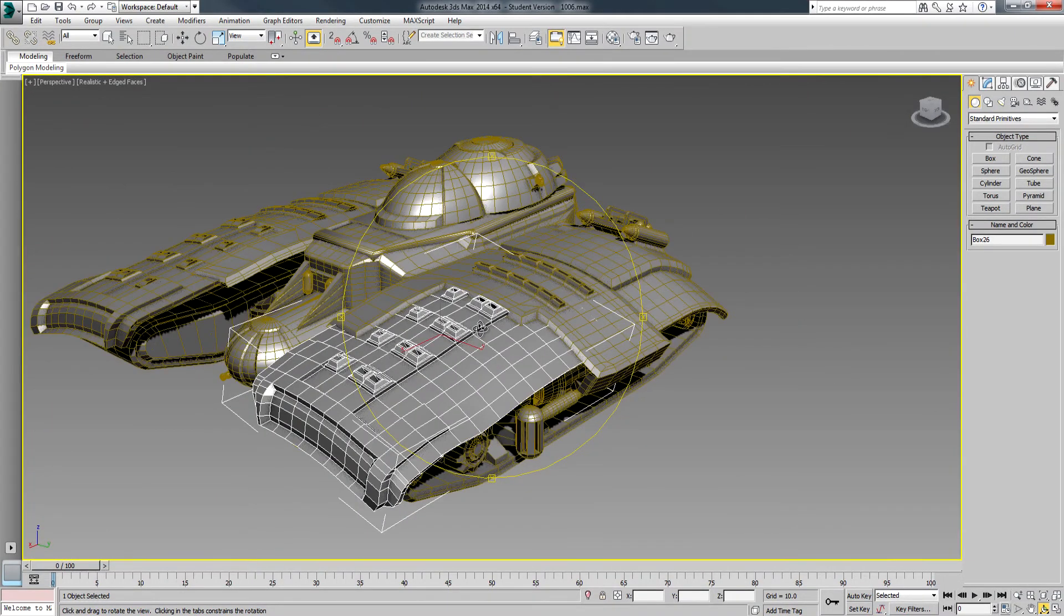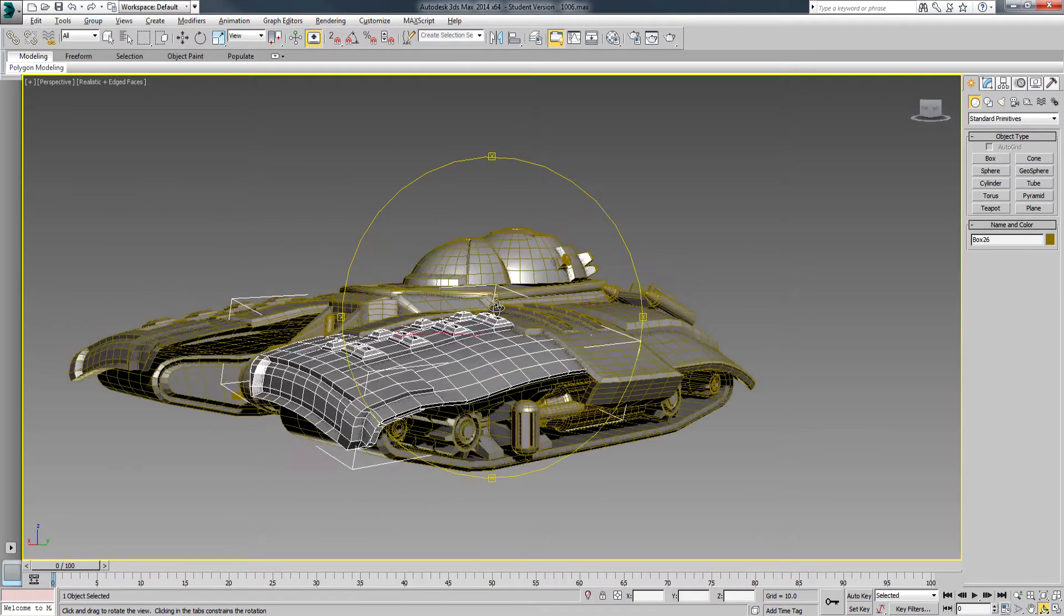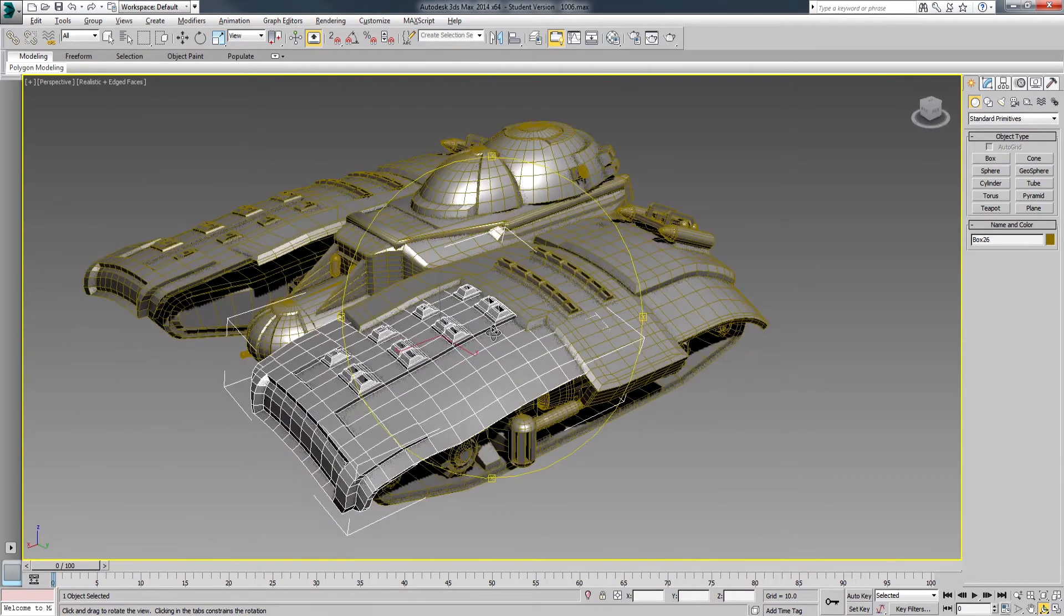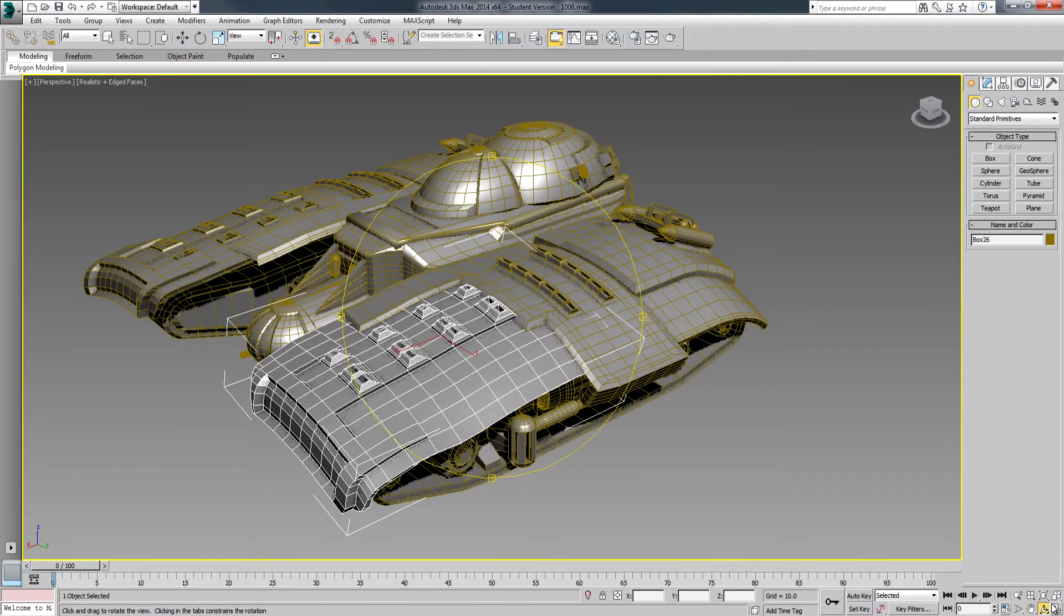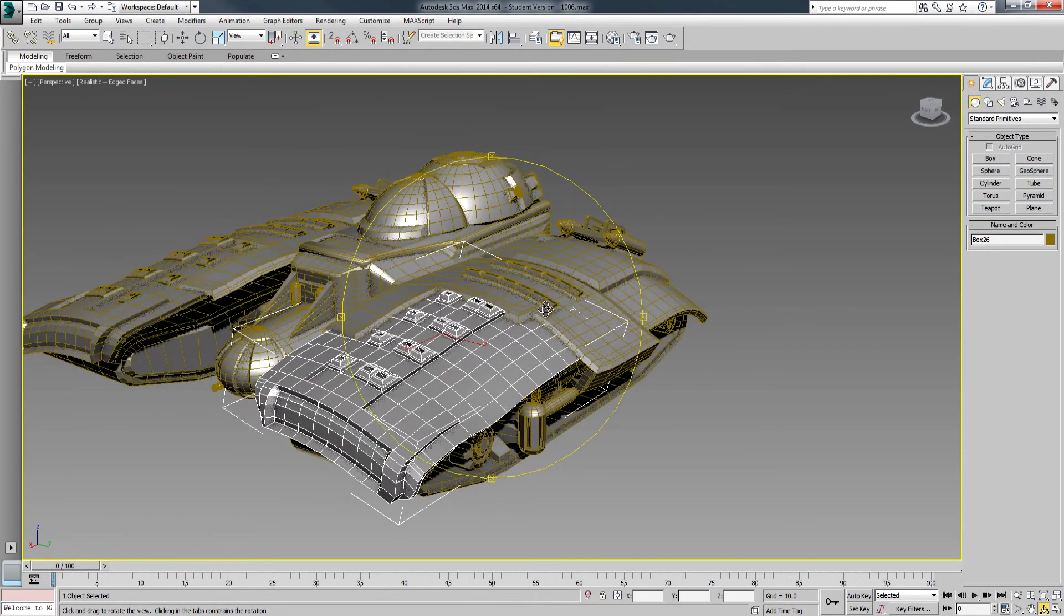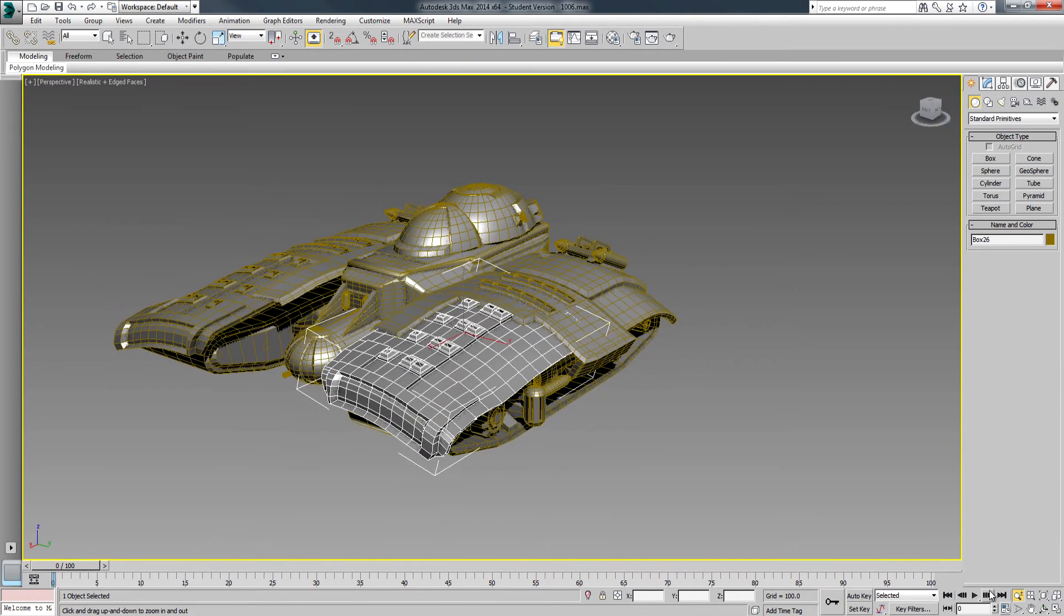Also remember, Alt and the middle mouse button, or mouse wheel if you hold down, will do the orbiting for you. You don't have to go down to the button. So if you see me orbiting and I'm not clicking on the button, that's why—I'm using the mouse wheel.